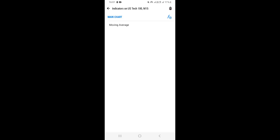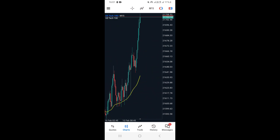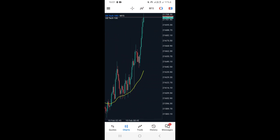Once you click Save, as you can see, we now have one indicator that has been added. It means that if we go back to our chart, we're actually going to see this indicator on our chart. And as you can see, we have our 50 exponential moving average indicator on our chart.